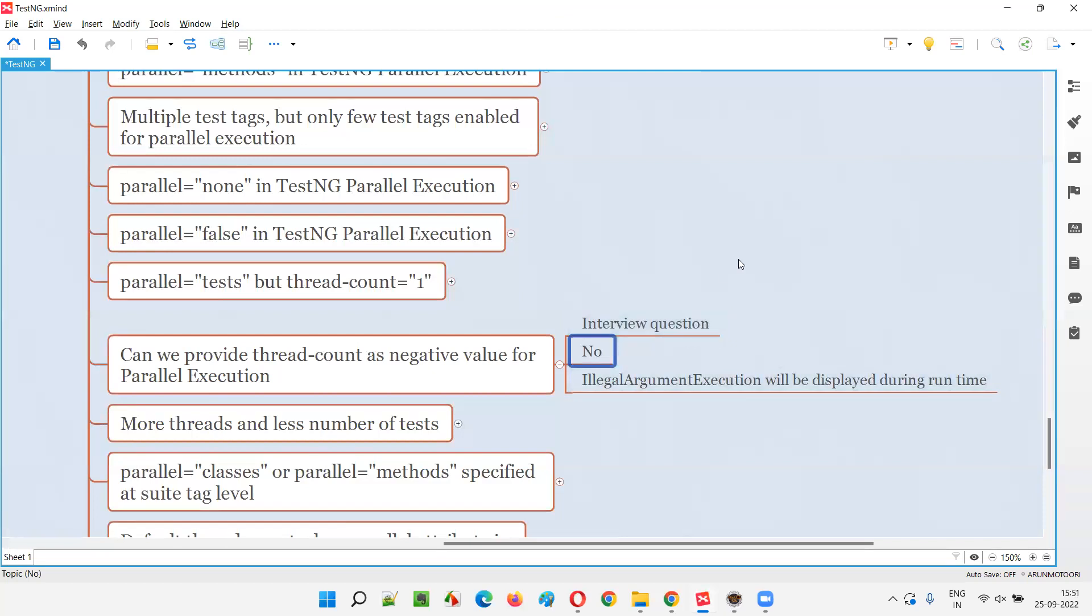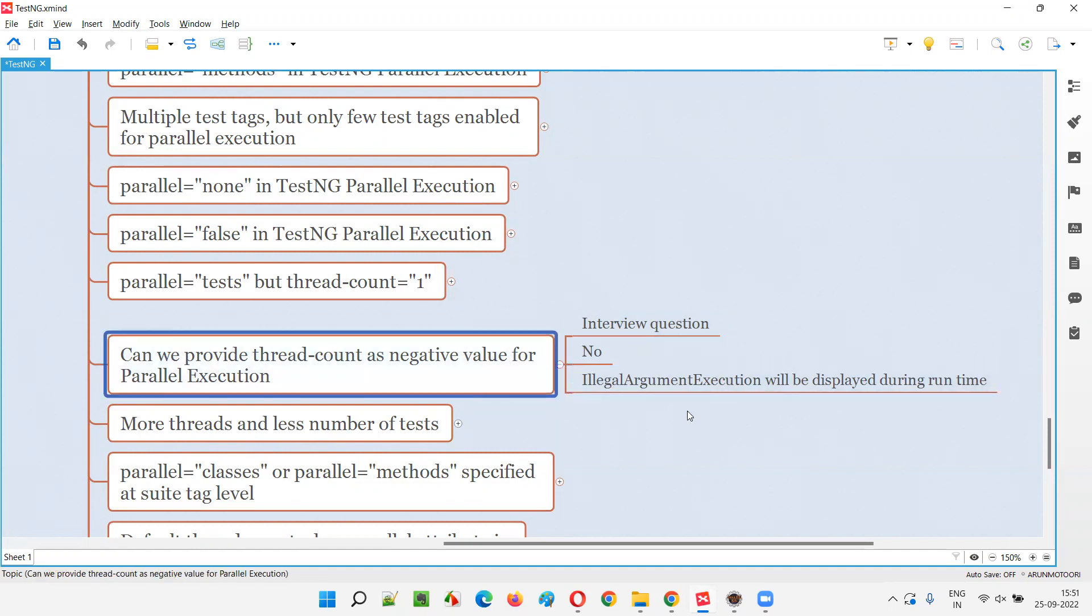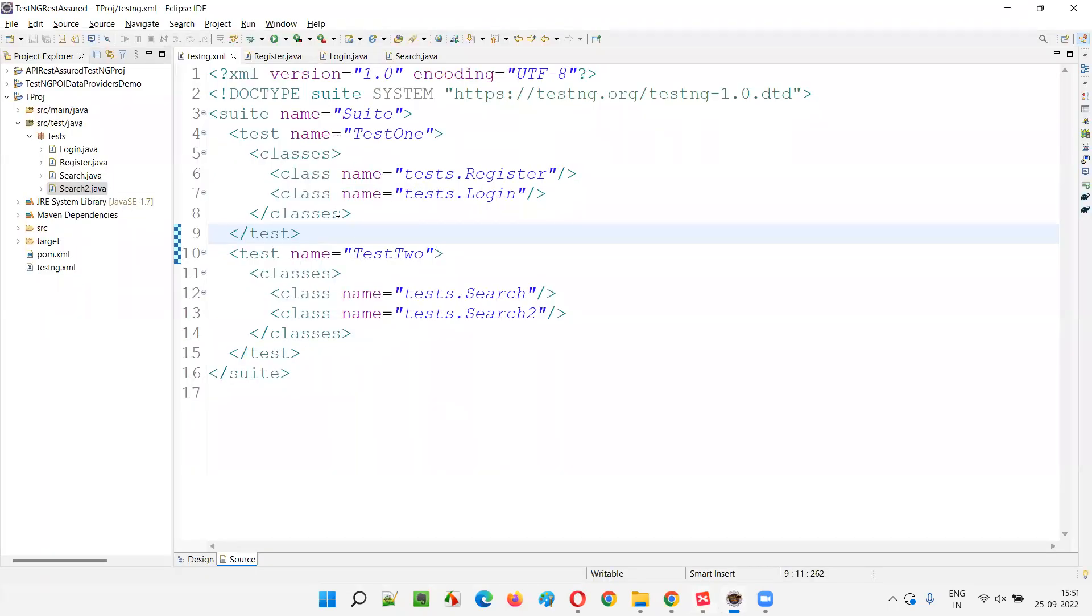TestNG file will accept. But when you run the TestNG file, you will get an exception known as IllegalArgumentException and none of the tests will run. Let me practically demonstrate this for you.